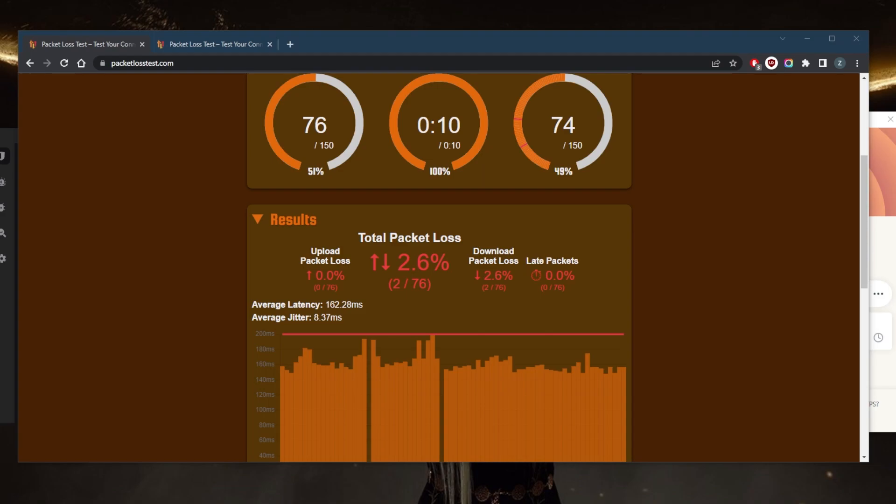First of all we need to know what a data packet is. A data packet is a unit of data that travels along a given network path. Such packets get used in IP transmission for data that navigate the internet and other public or private networks.